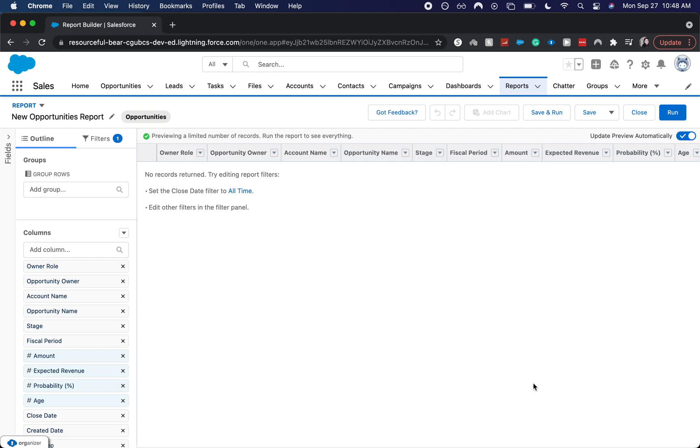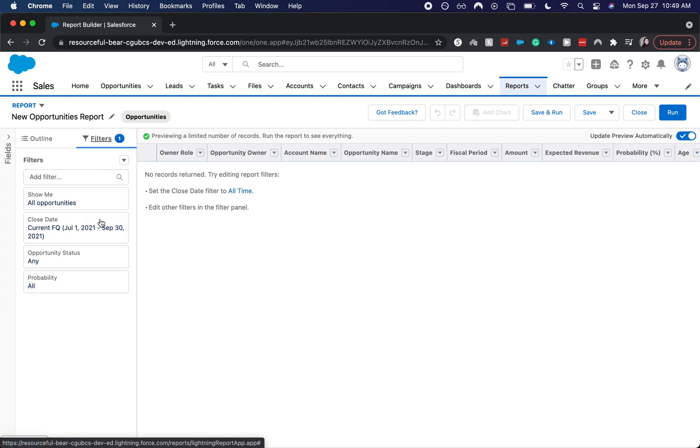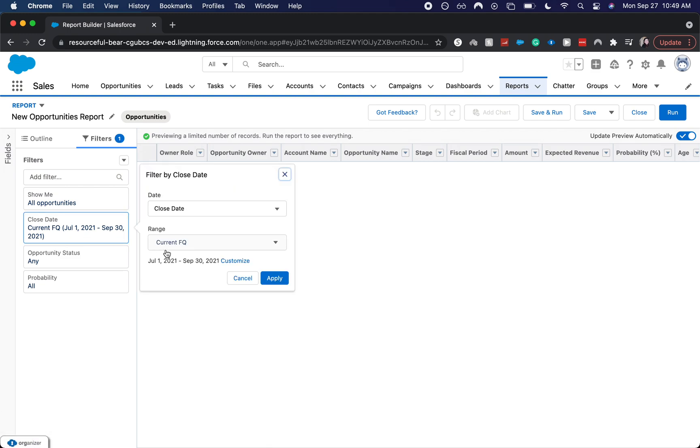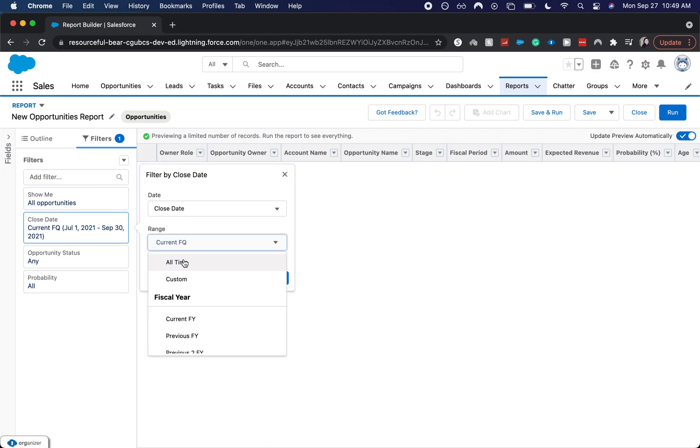So right now it doesn't show anything. That's because we have our filters. So I want to open this up. Currently, it's showing me all opportunities with a closing date of the fiscal quarter that we are currently in. But I just want to have it show all time. So it'll show all opportunities within the inception of our Salesforce org or as far back as the history goes.